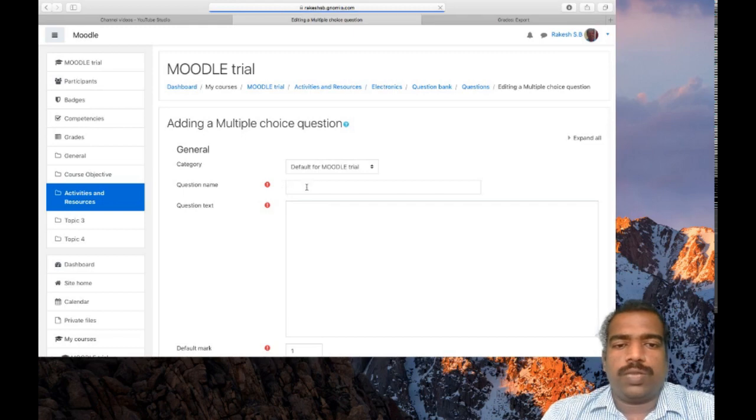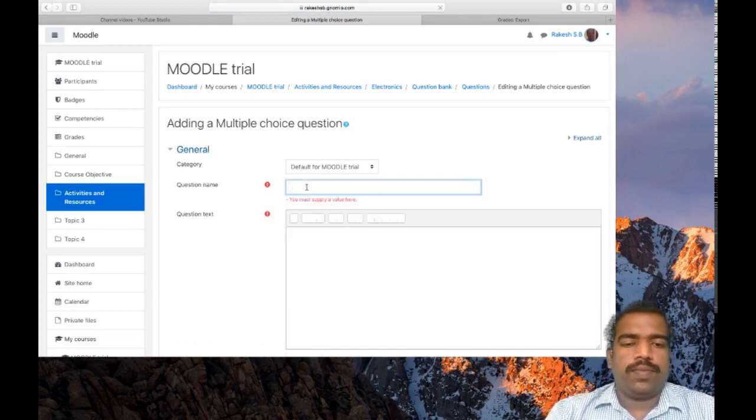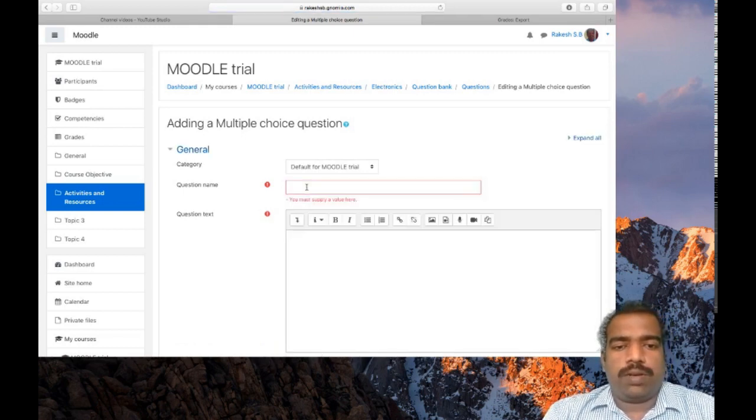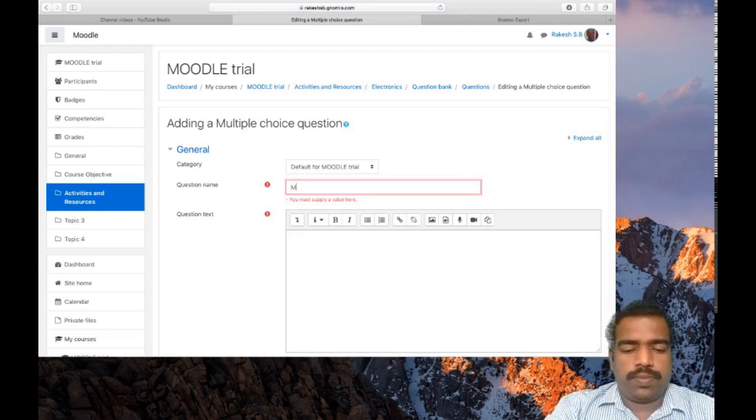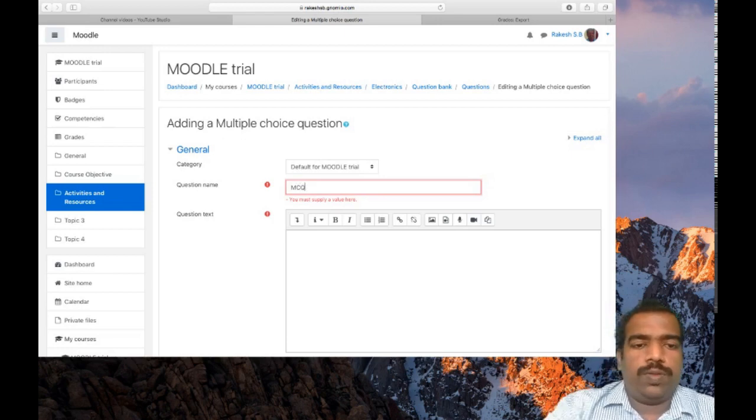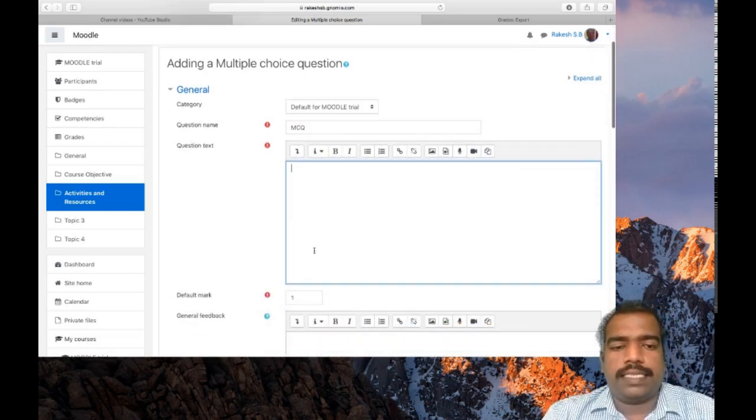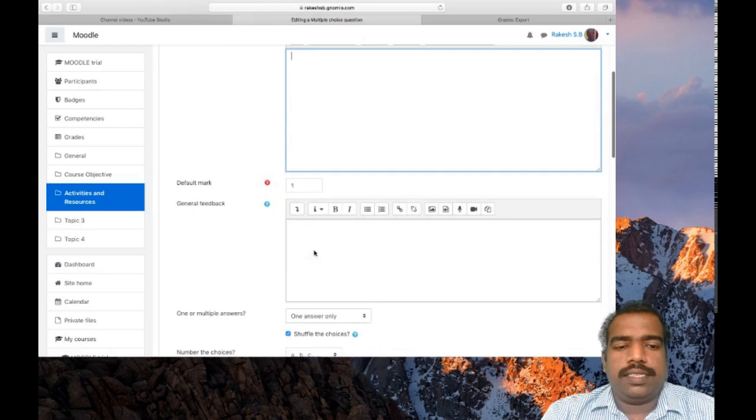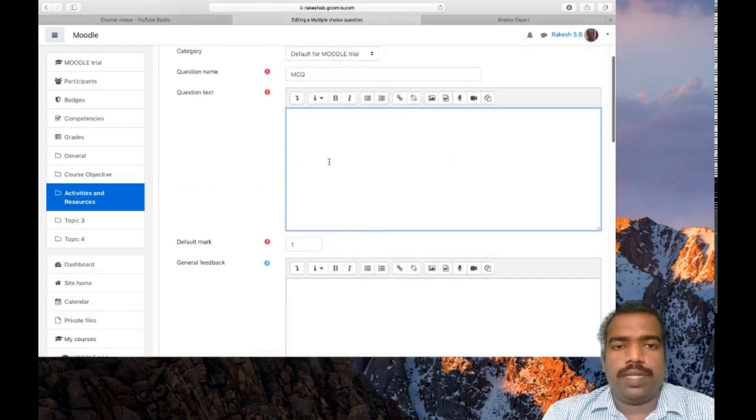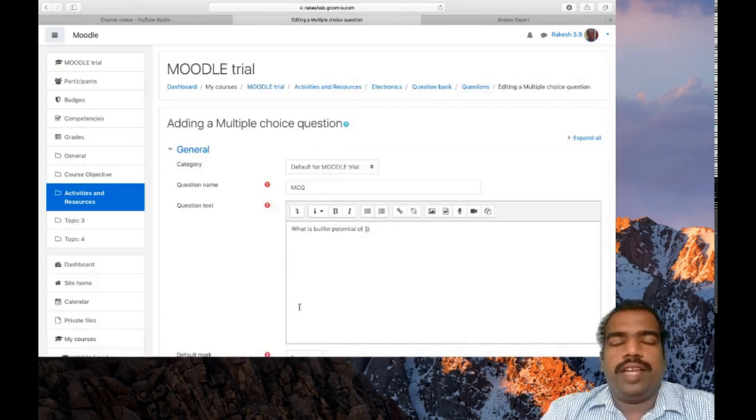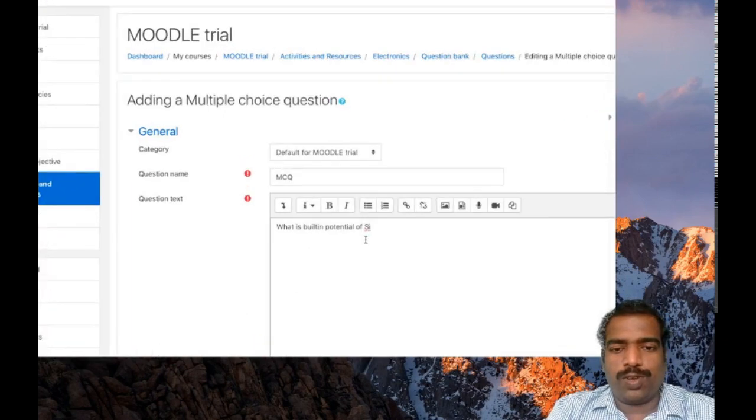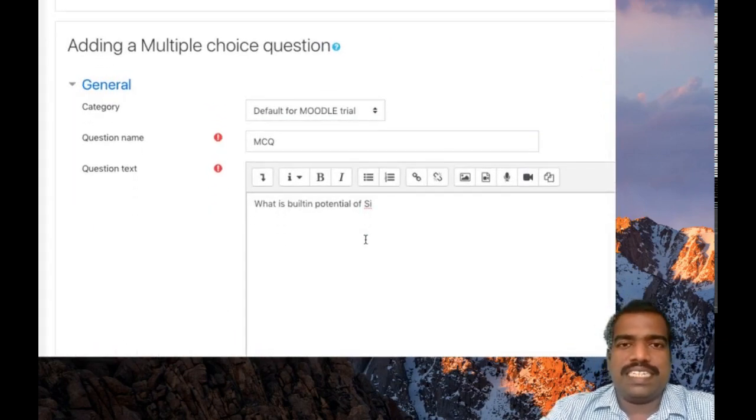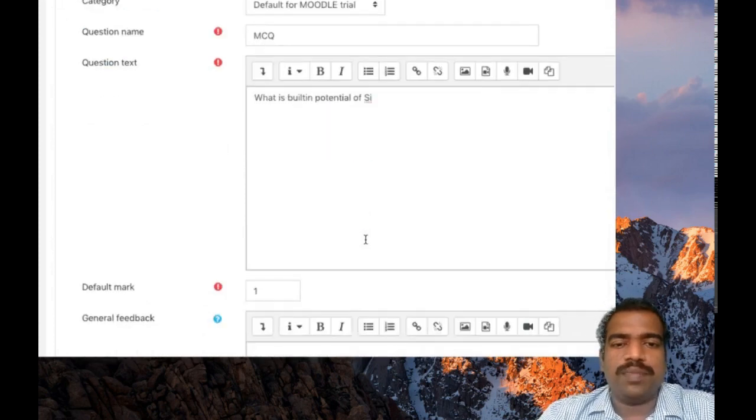So question name, I am giving question name as multiple choice question. Then you need to provide the question text and the correct answer. Now I have given the question text which is: what is the built-in potential of silicon? I think the physics teachers will understand this question.